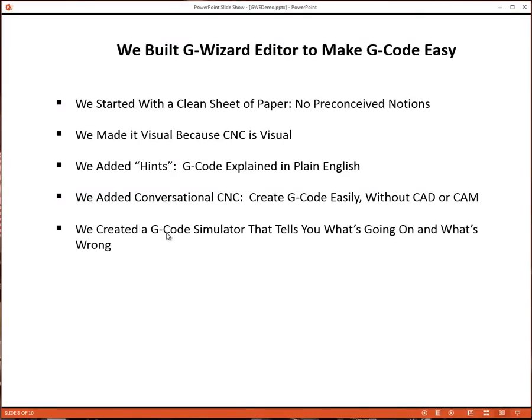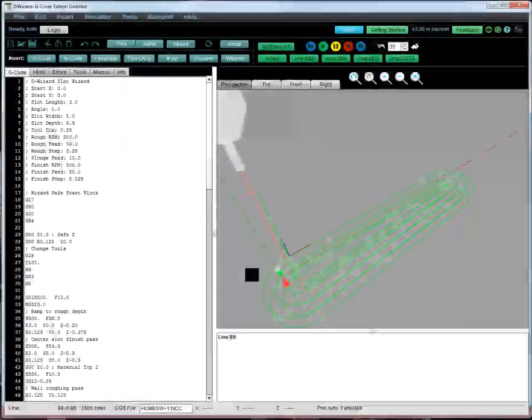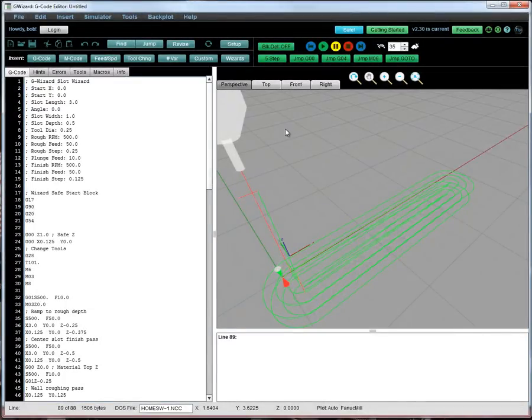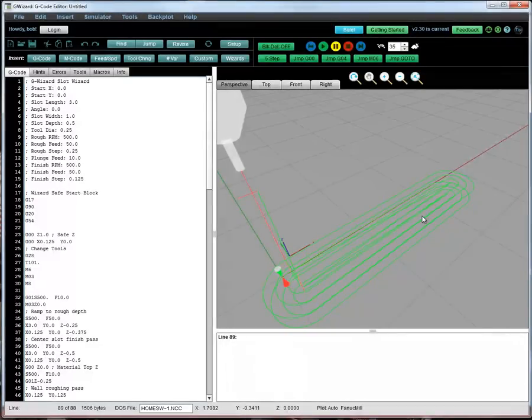We created a G-Code simulator that tells you what's going on and most importantly, it tells you what's wrong. So many G-Code simulator products just show you the graphical back plot and you have to figure out what's going on from that.